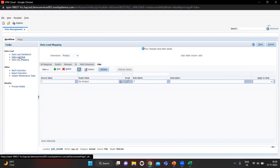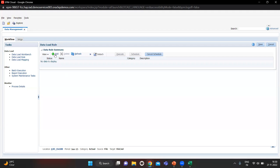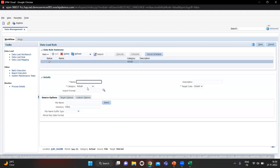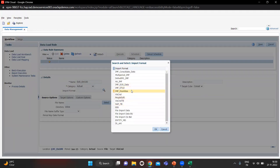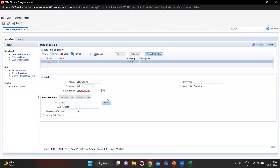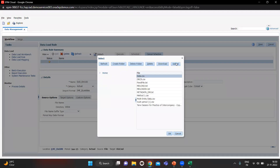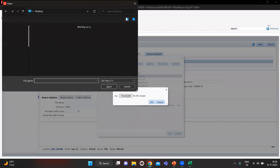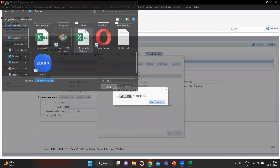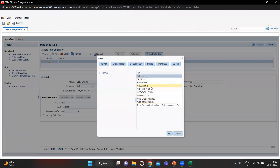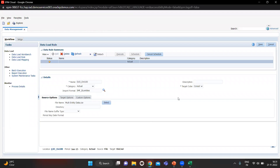After finishing the mappings, we have to go to the Data Load Rule and create one. Click Add, name it DLL_Entities_100, and choose the import format we created — IMF_DL_Entities. Click OK. Then we have to upload the file we are going to import — I will go to the desktop, select the multi-entity data file, click OK, and save.